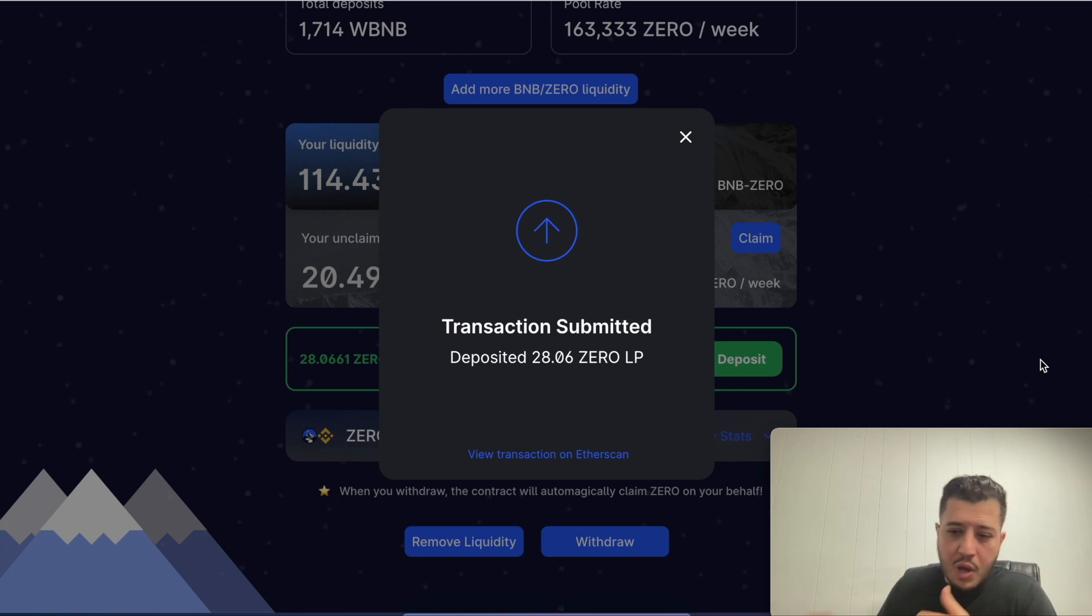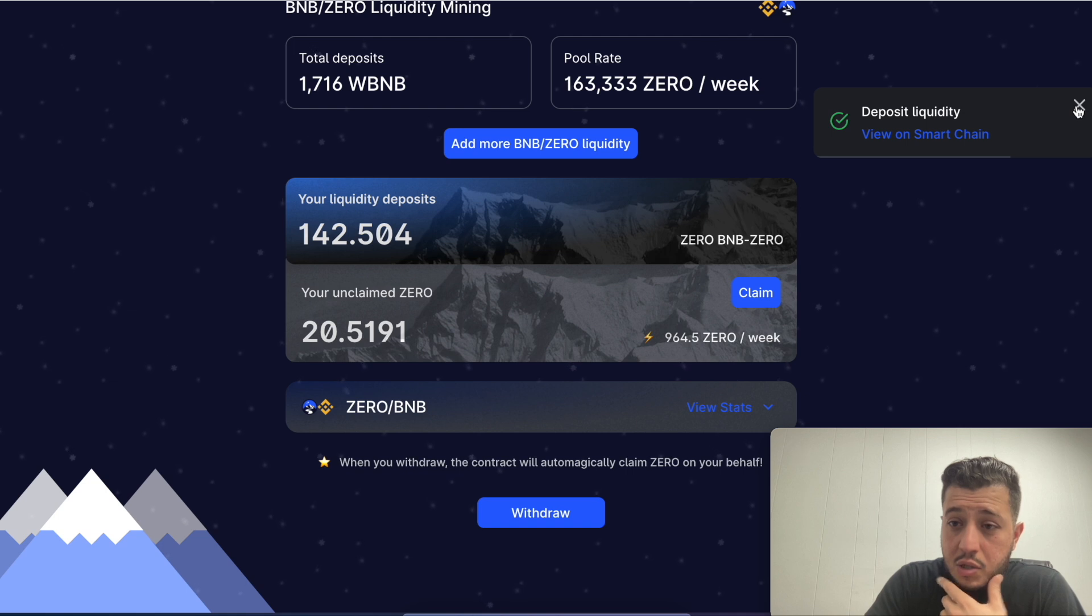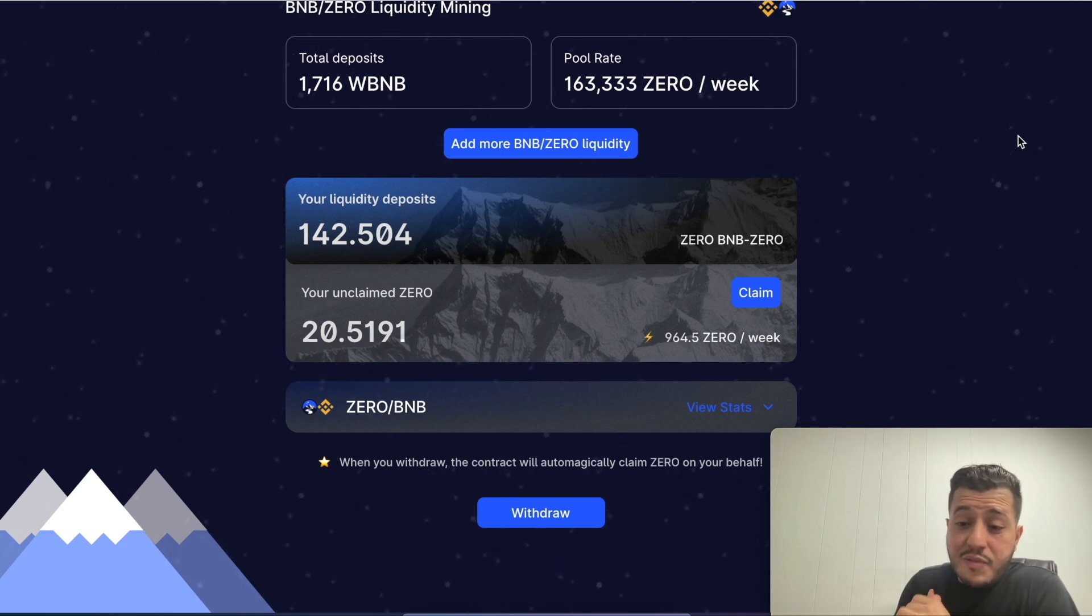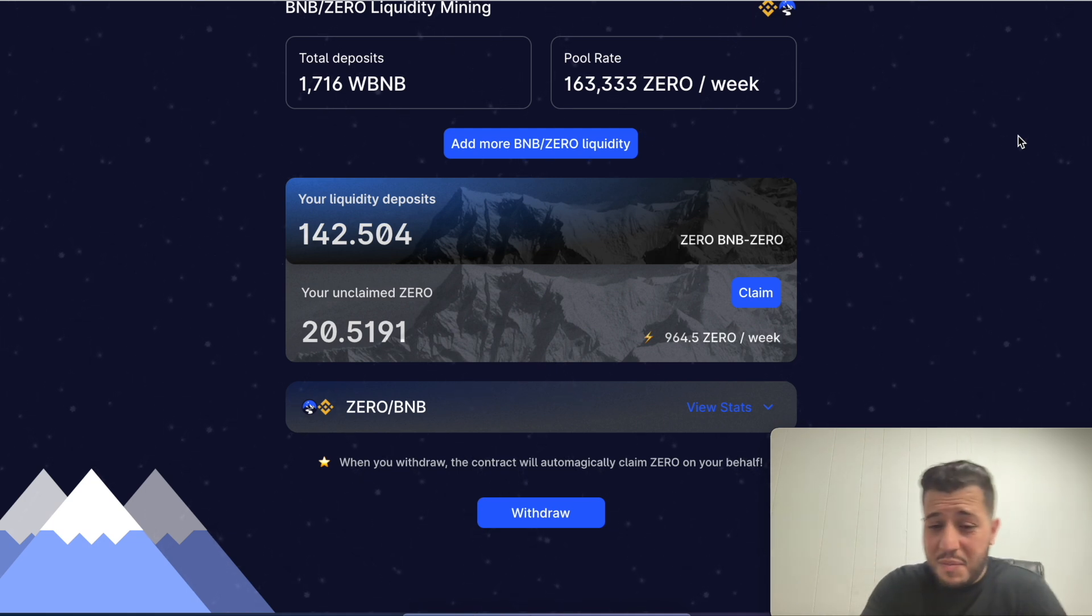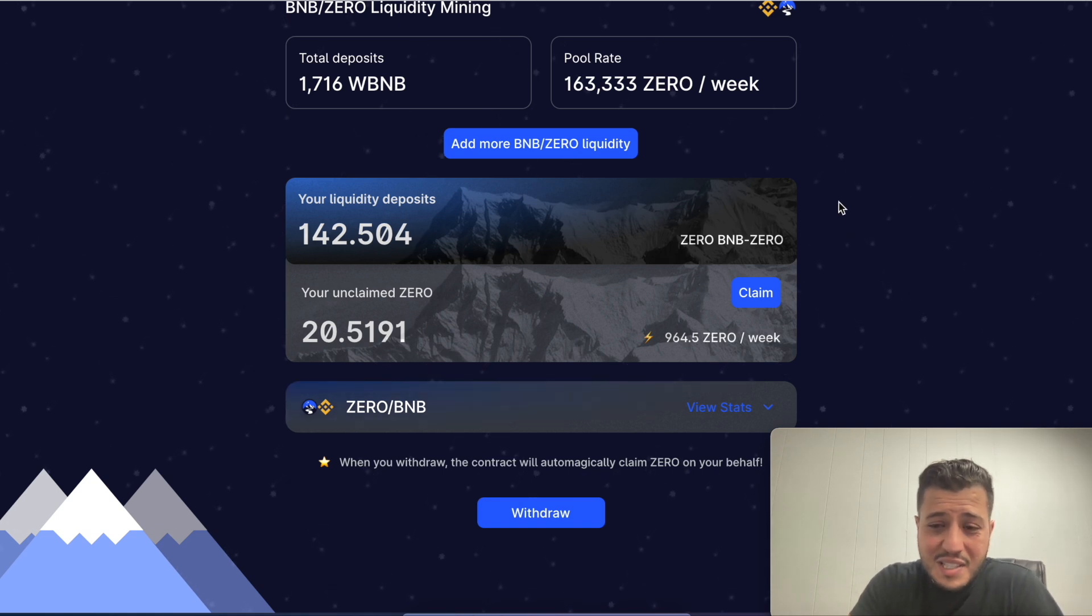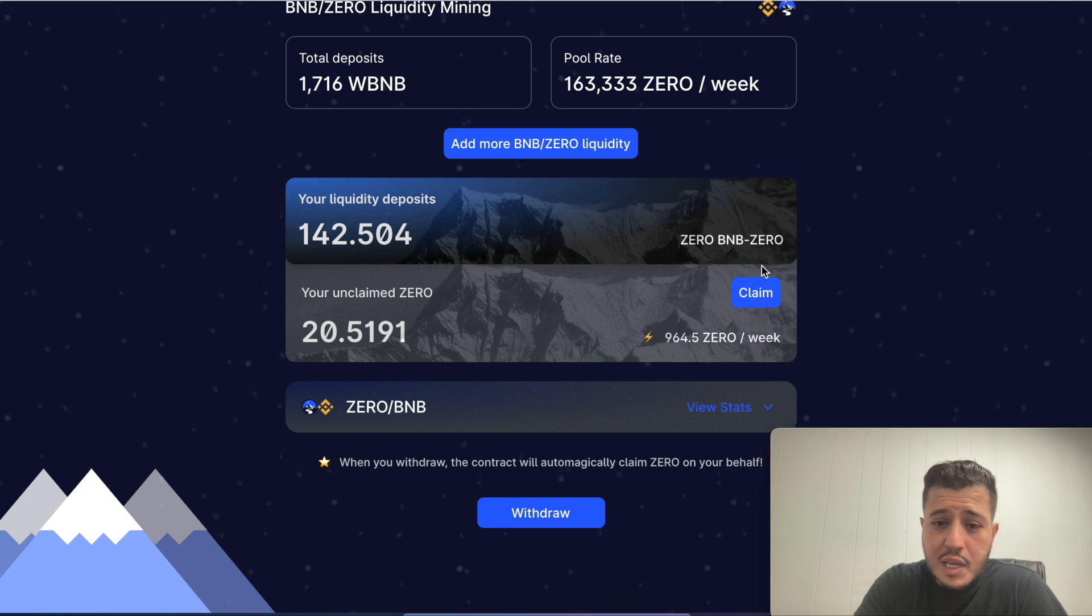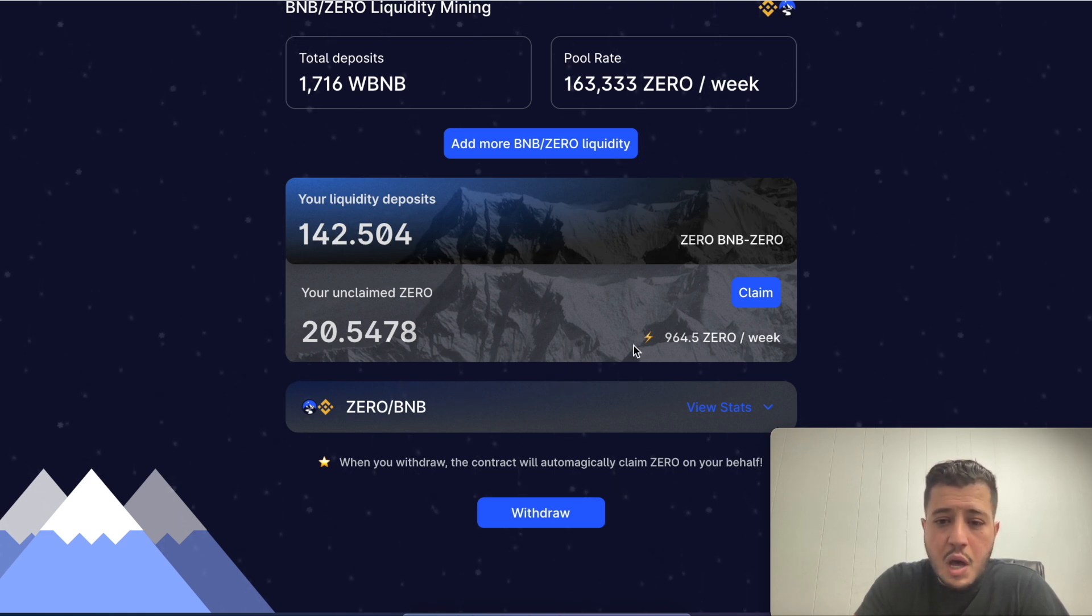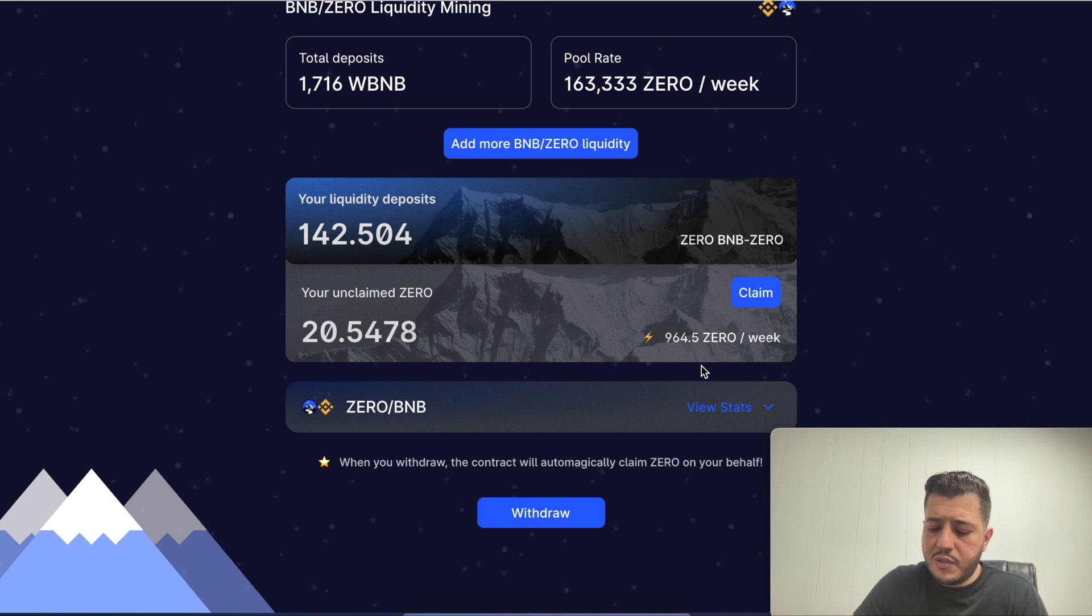Now after you deposit, sometimes when you approve you have to pay and then you have to submit. If you watch my last video on the Ethereum network, this would have taken like three, four hundred dollars out of me. But on the BNB network it was way cheaper. The transaction has went through.